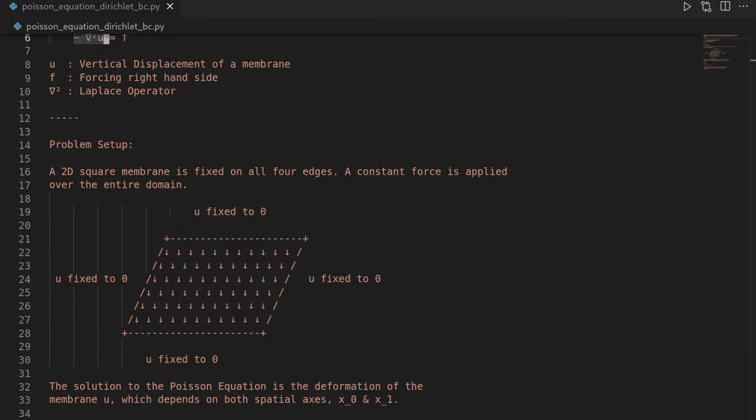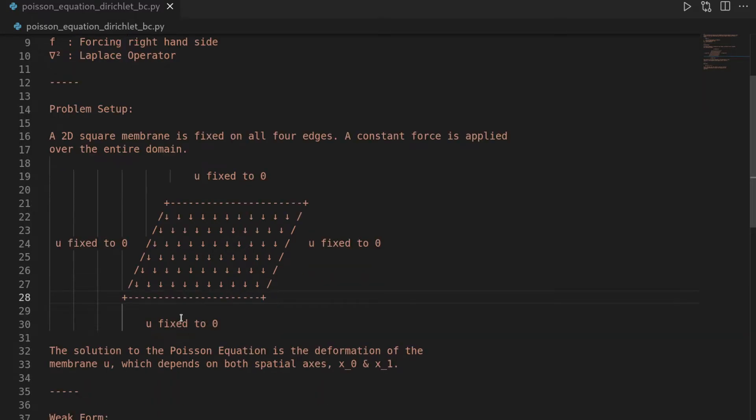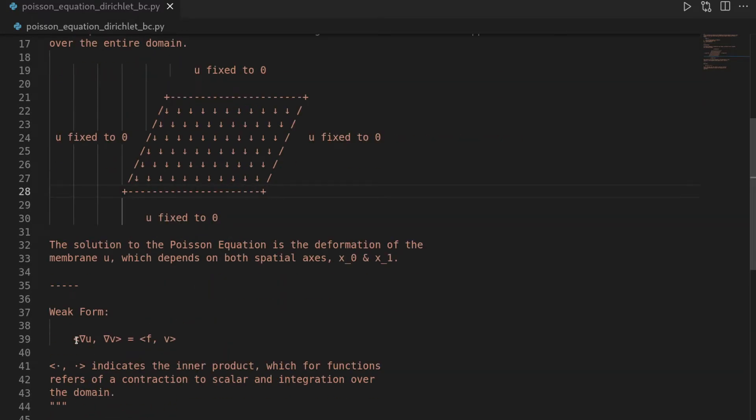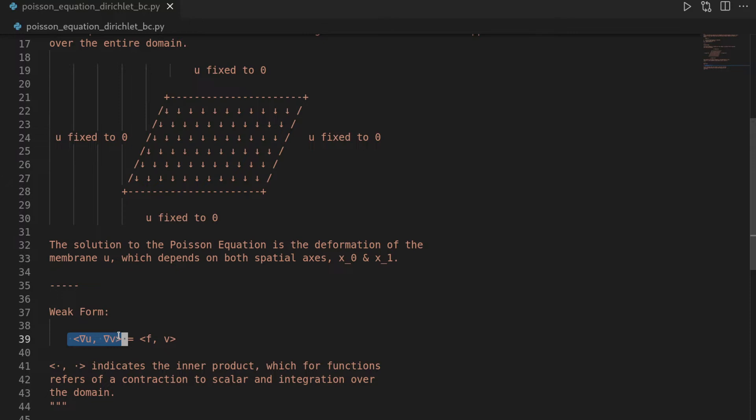In order to solve a partial differential equation using the Phoenix finite element framework, we need it to be in the weak formulation. And the weak form of our Poisson equation with pure Dirichlet boundary conditions is given here, that we have the inner product of the gradient of a trial function on u with the gradient on a test function v is the right hand side given as the inner product of f and the test function v,